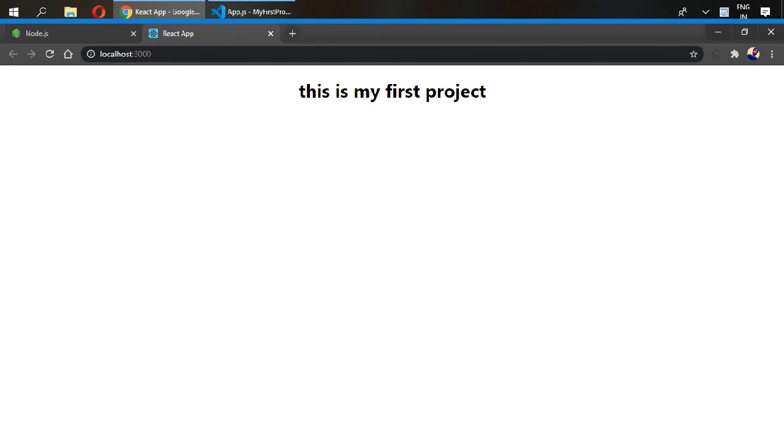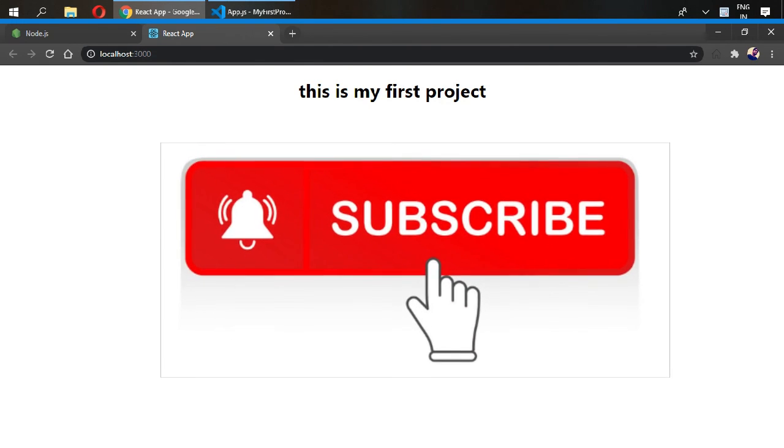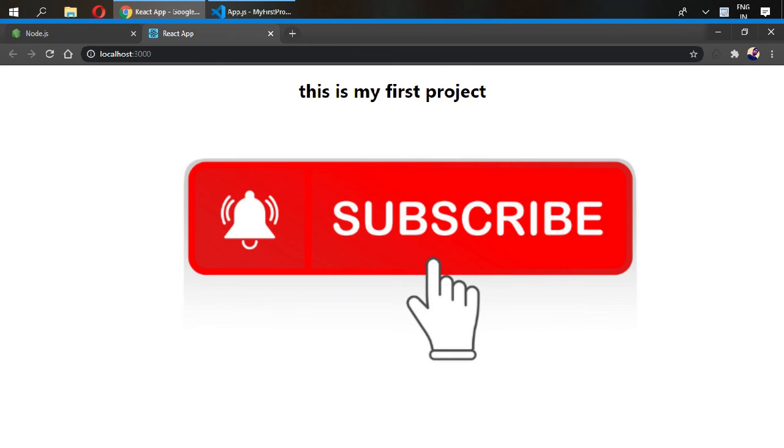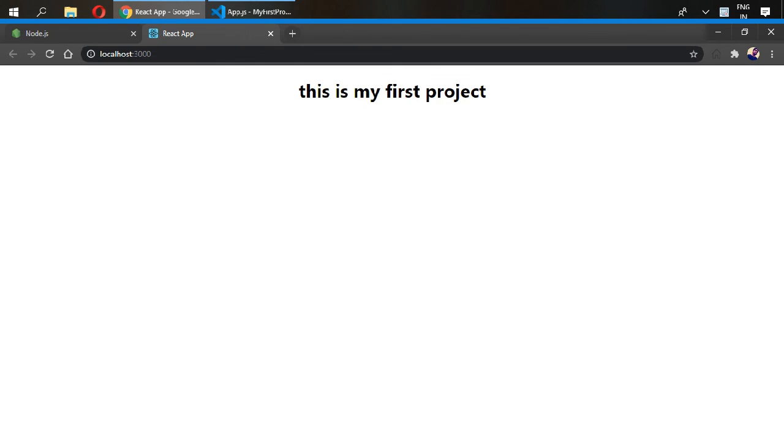Please do subscribe if you like this video because we will be going to develop cool projects in React.js or in React Native. So see you in the next video.